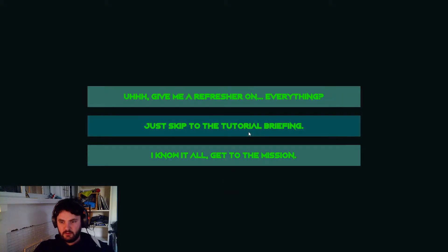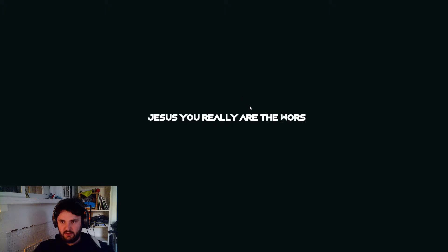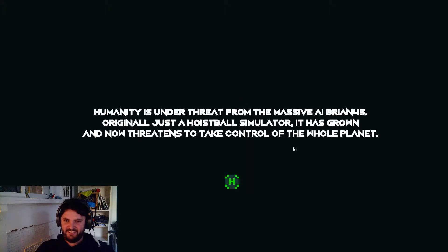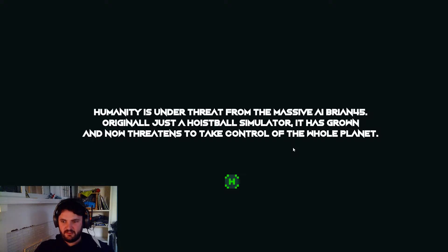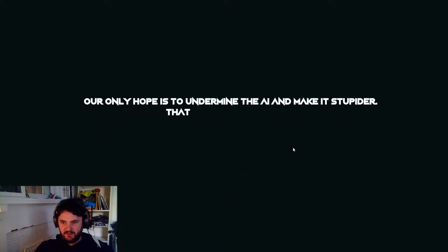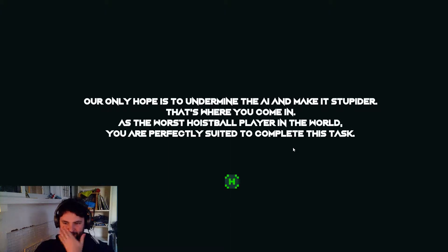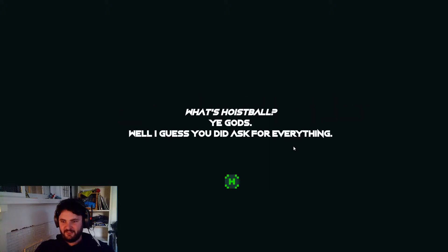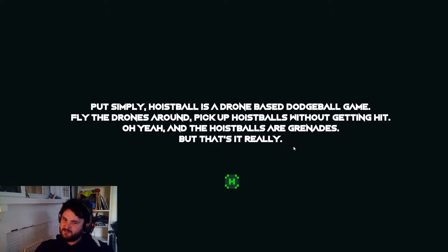Give me a refresher. Okay, fine. Our only hope is to undermine the AI and make it stupider, that's where you come in. As the worst hoistball player in the world, you are perfectly... What's hoistball? Drone-based dodgeball game, sure.